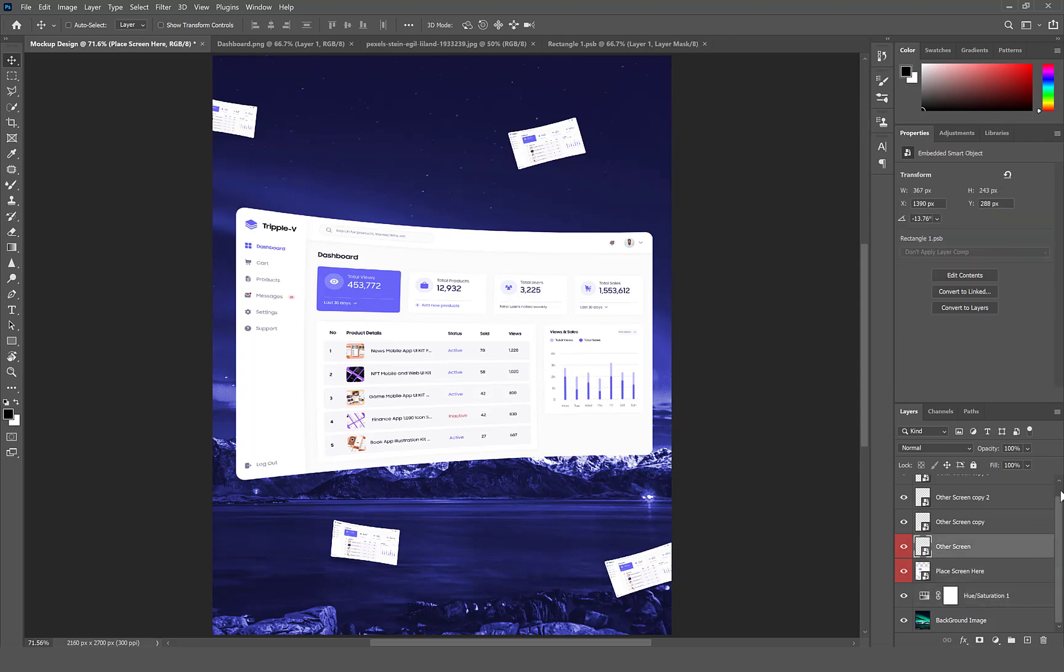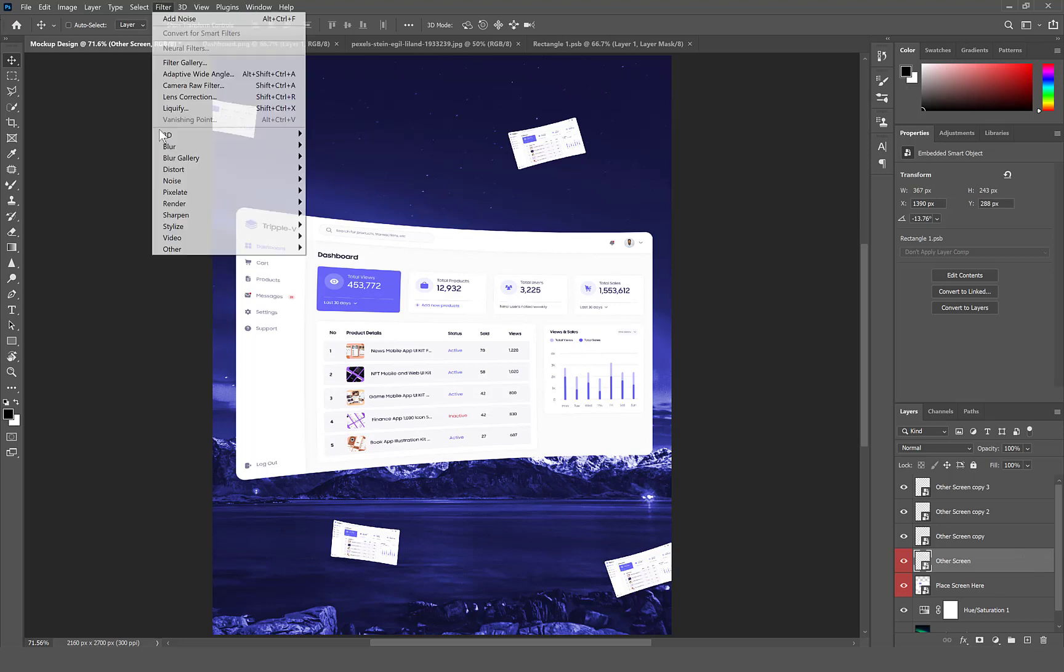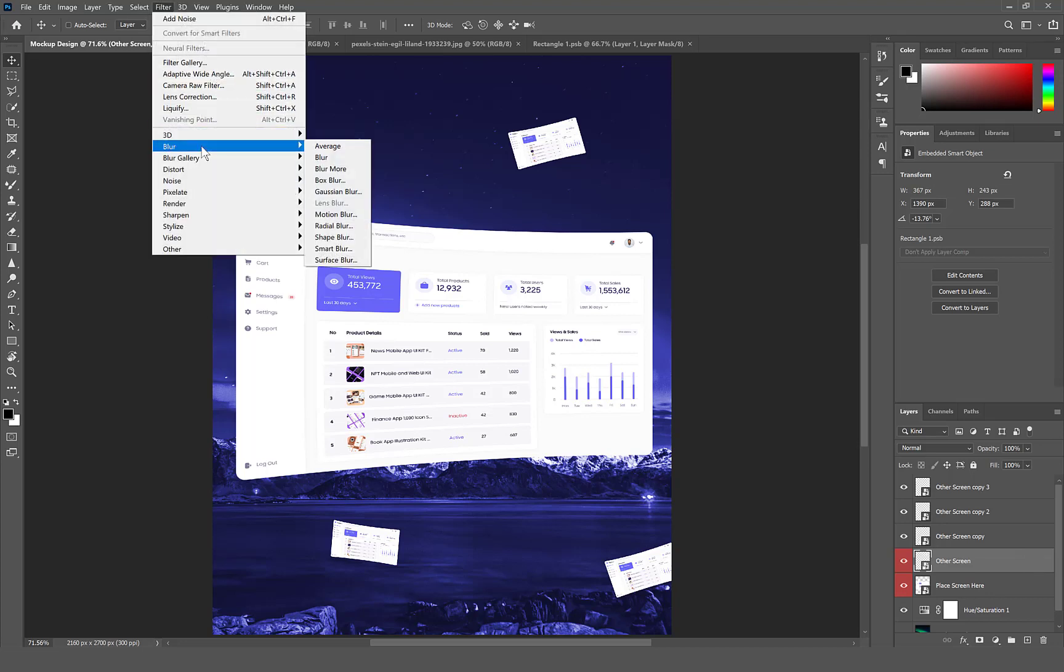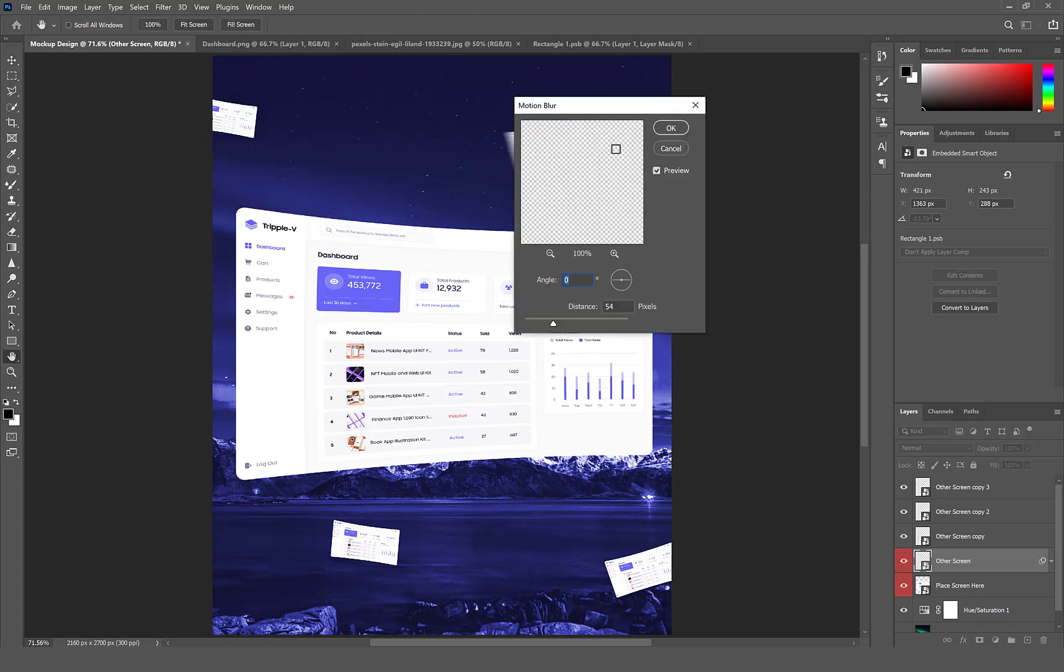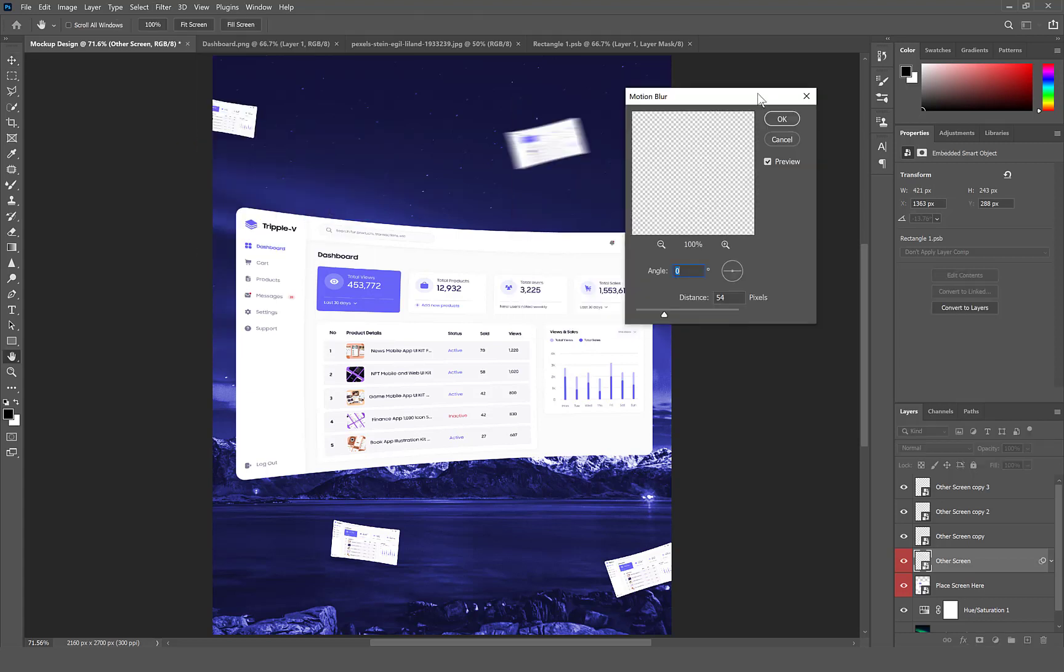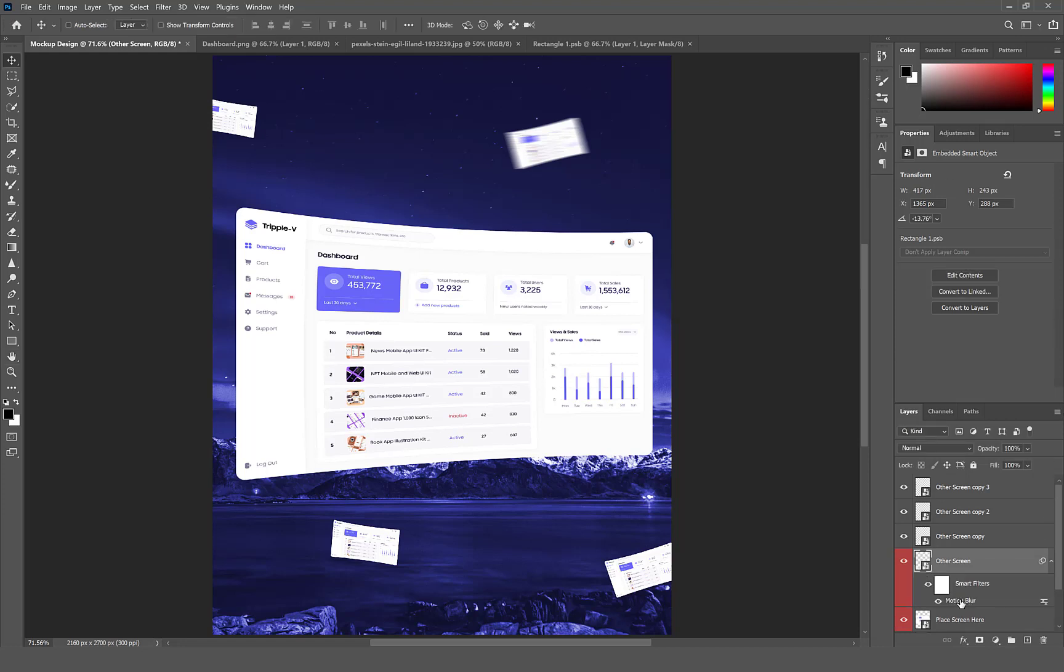Select the other screen. Navigate to Filter, Blur, Motion Blur. I use a distance of 50. You can use any value you feel is okay. Hold Alt or Option then click and drag the motion blur filter to the other screens.